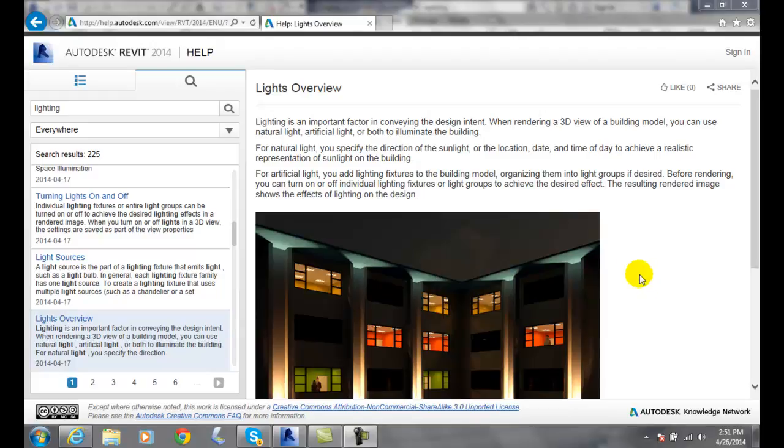We have two different types of lighting. In Revit, we have natural lighting which is basically the sunlight, which we can set to be a particular day, location, and time.